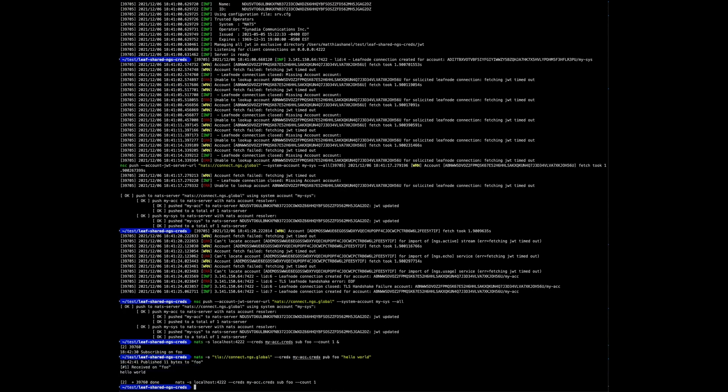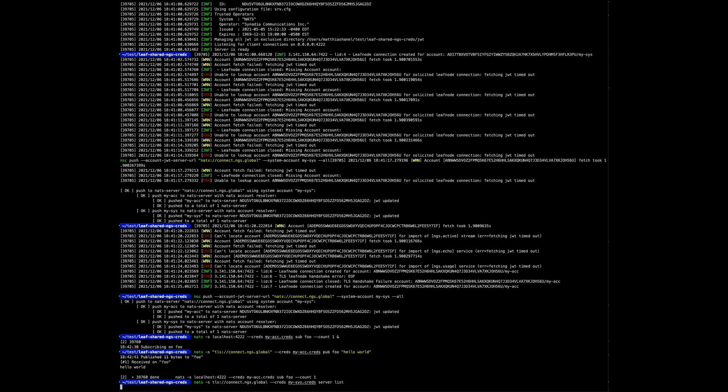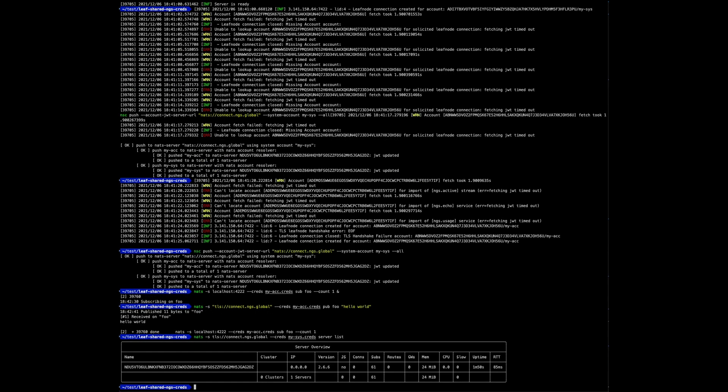And then also let's try the system account and we should see our server list. The NATS resolver in the server we have already running is configured as type full, meaning it will hold all account JWTs and respond to account lookup requests. Depending on your application, this may not be suitable for all leaf nodes.